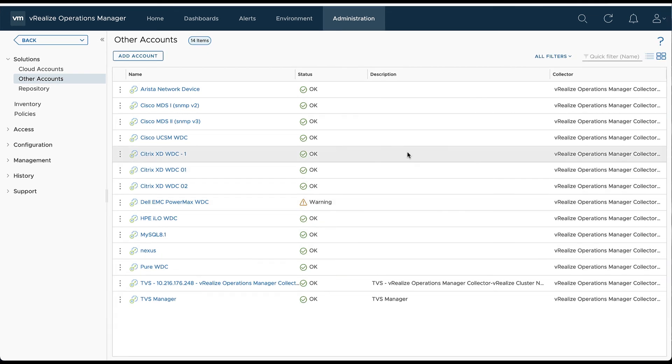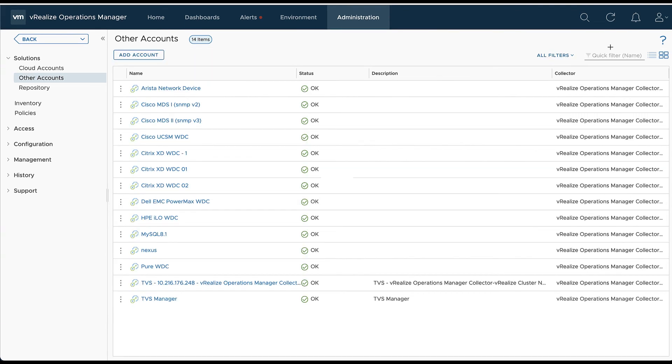Now we can see that it's in a warning state. That's normal. A full collection hasn't happened. We can refresh, and there we go, we're in an OK status. That's what we want to see.